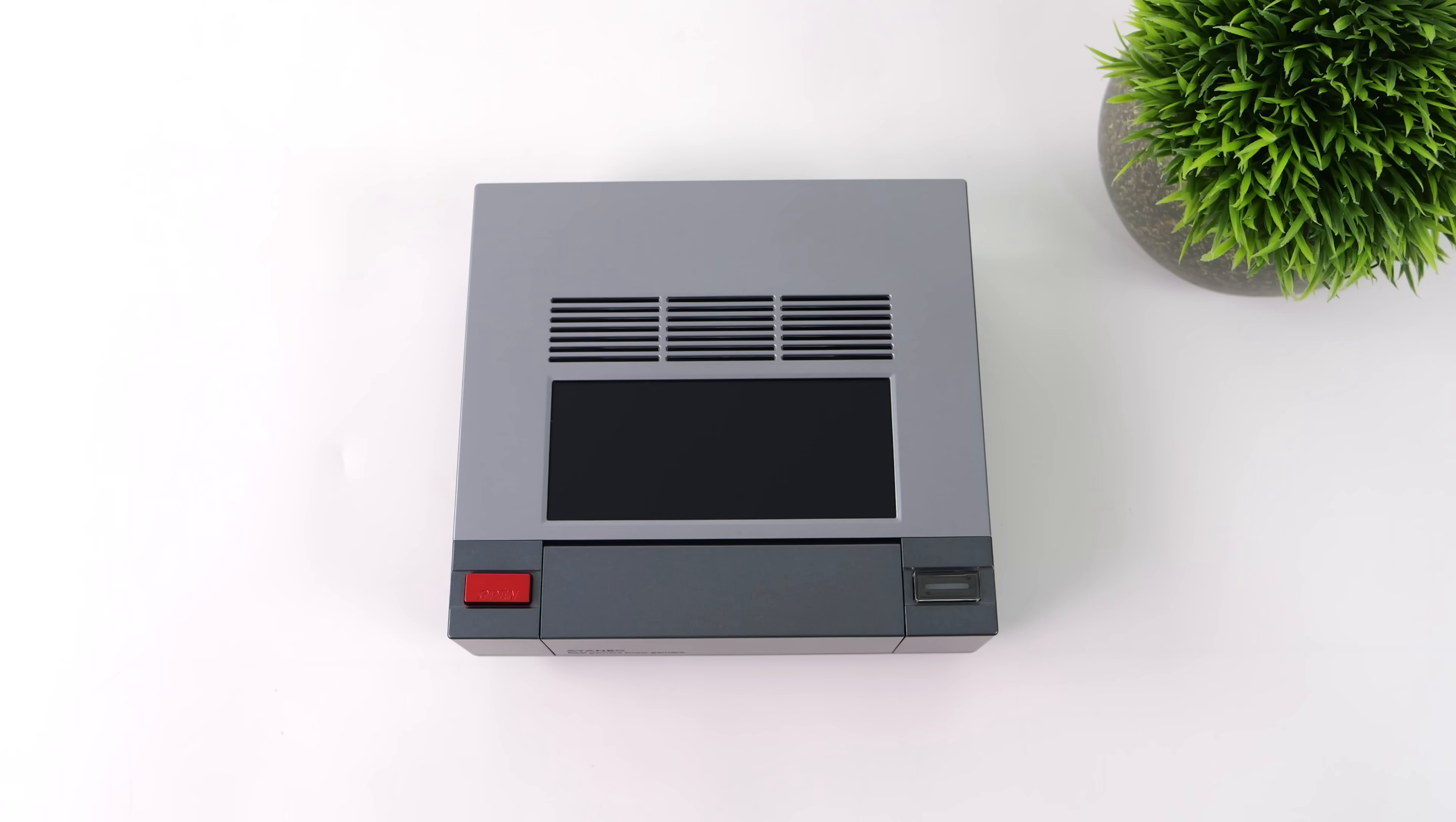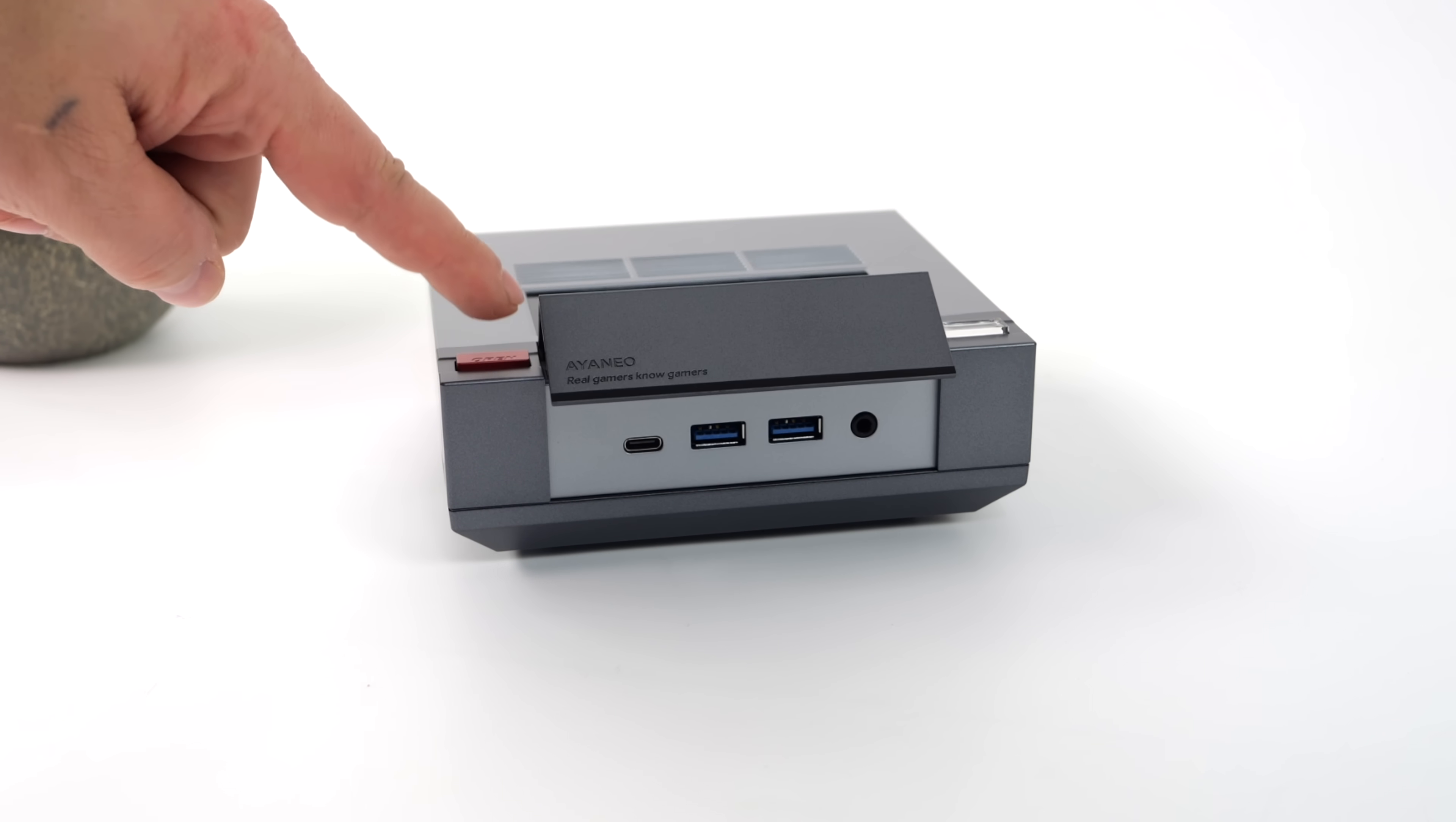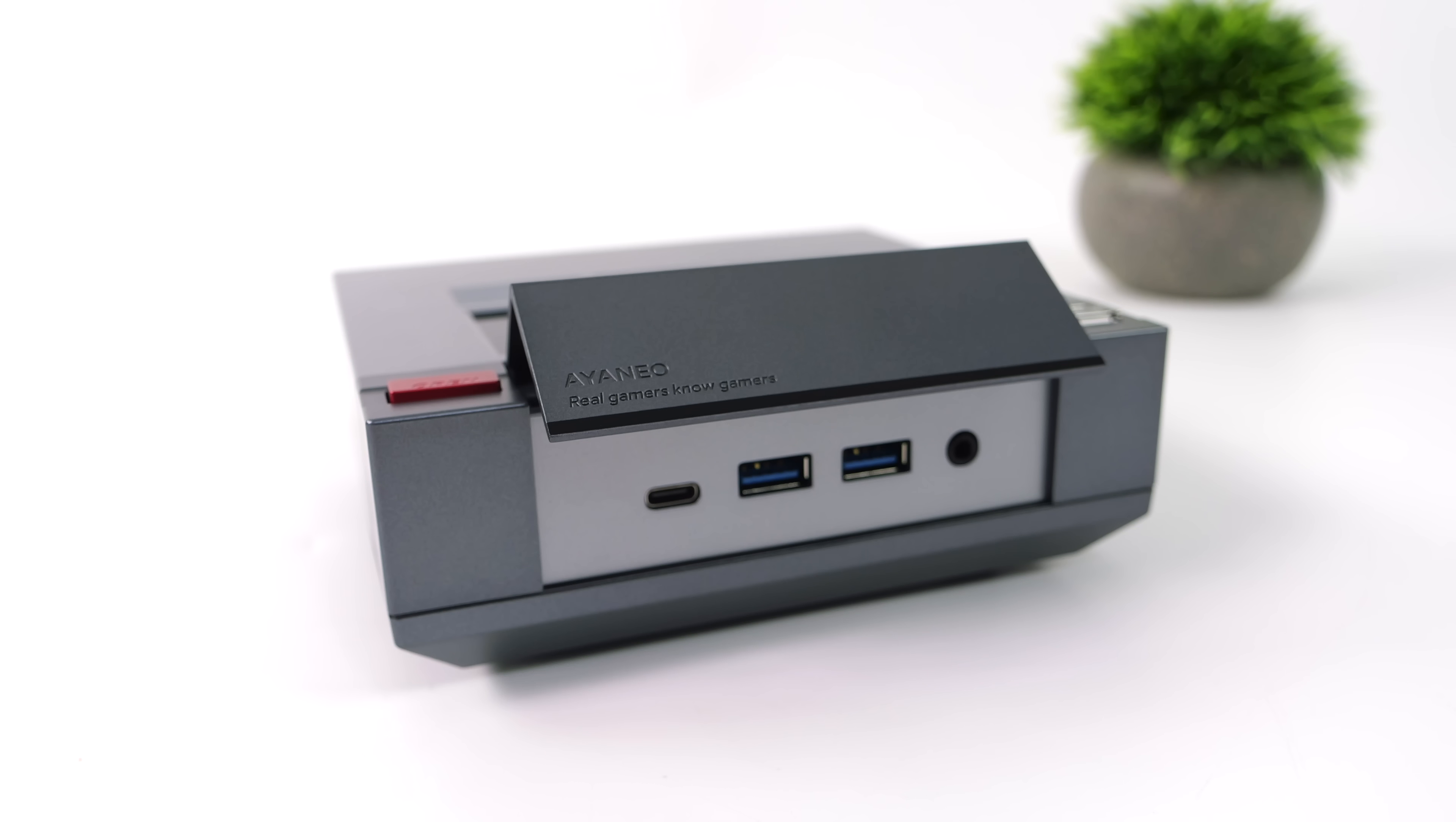I personally can't get over how good this thing looks, and initially when they announced the AM01 and the AM02, I was more excited about their AM01 given that Macintosh design. But yeah, they really knocked it out of the park with this one. Just had to give you a quick look at that. Love the action and the sound there.